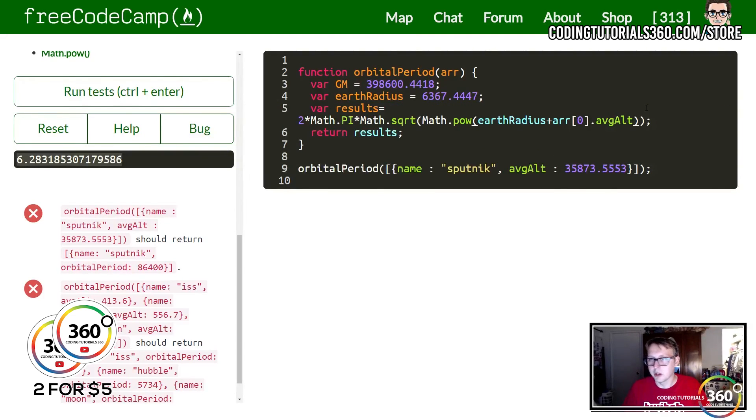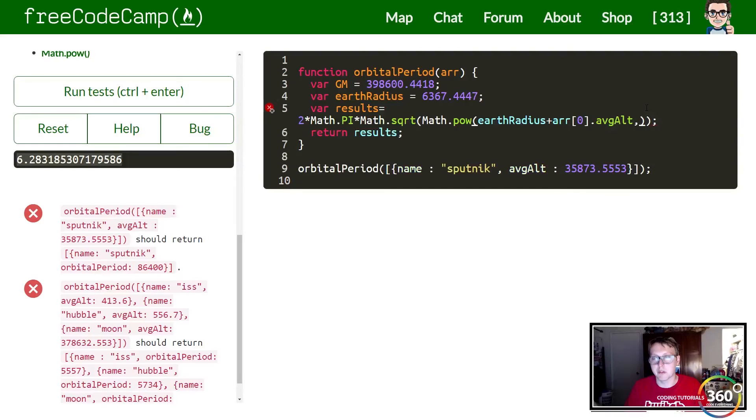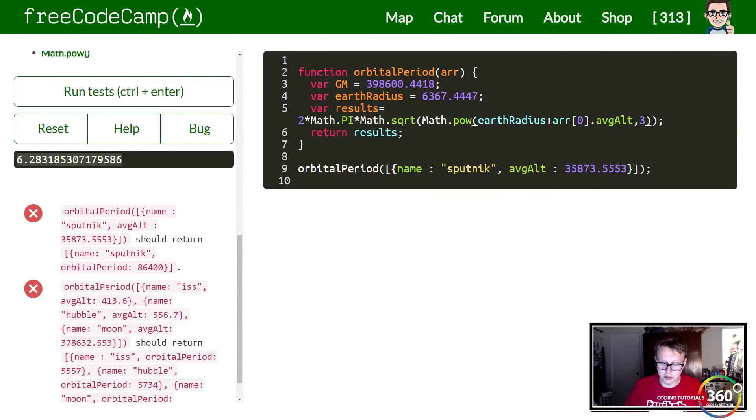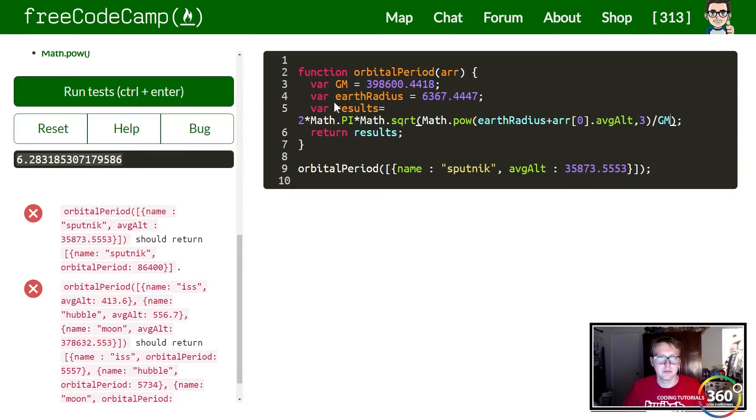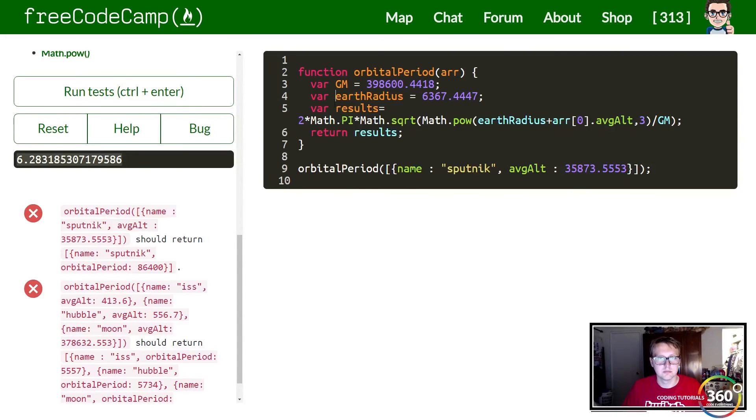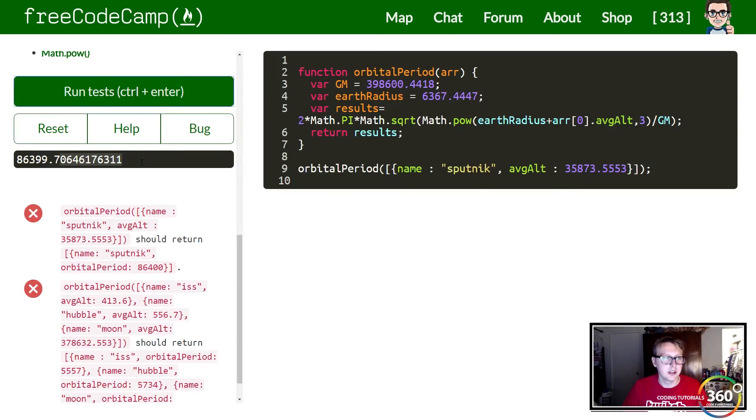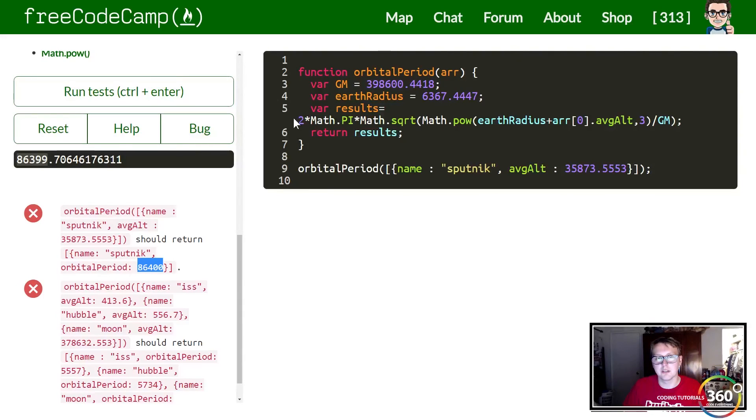Now we're not done yet because we still have to say to what power we want to put this, and that's to the third power. This is the second parameter here. And then finally we want to divide this by the GM that they give us. When we run this you'll see we have a very large number. We're very close but it's not exact.